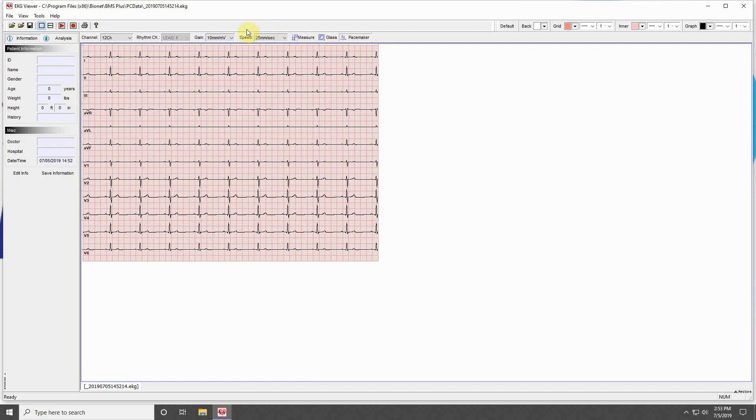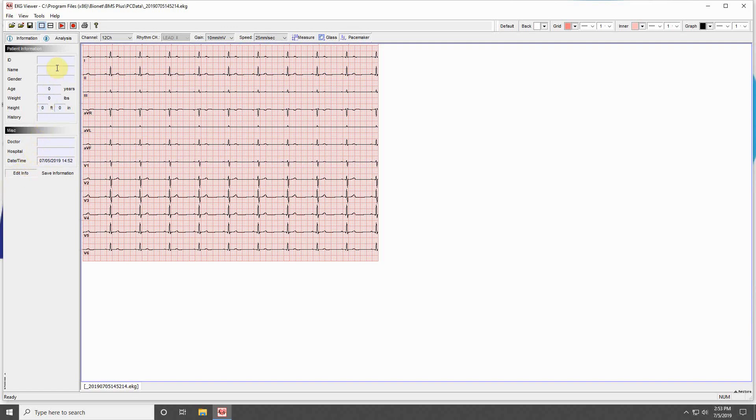The last section of the program is the customizable information fields on the left. These allow you to adjust the patient data for the file if you have not previously entered this information into your machine. Click Edit Info to input information, and save information to save it.